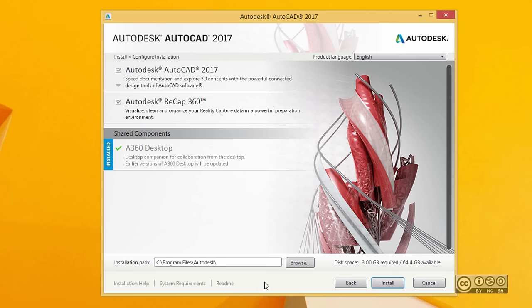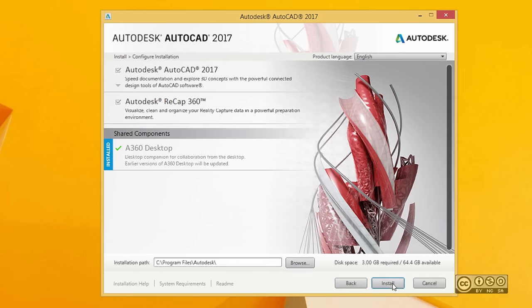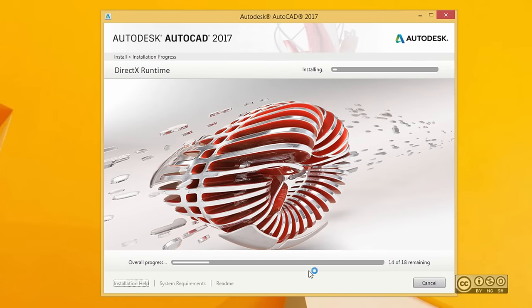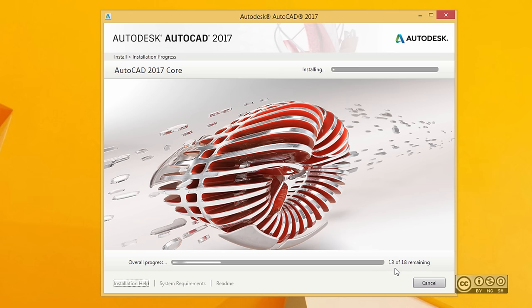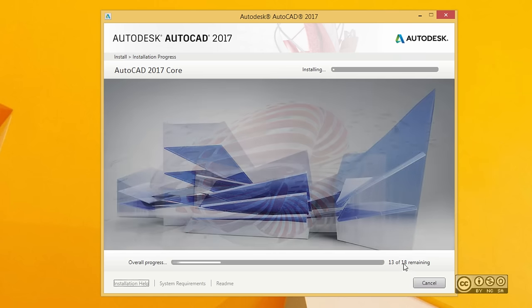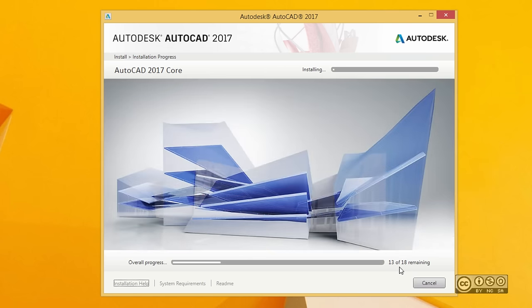Once you have checked all valid information, you can start your install by left-clicking the install button. Once you start installation, you'll see that different components will be installed. Depending on your system, sometimes installation may be quicker because some components are already installed. All together I see 18 components, and the first five were quite quick because they were already installed.